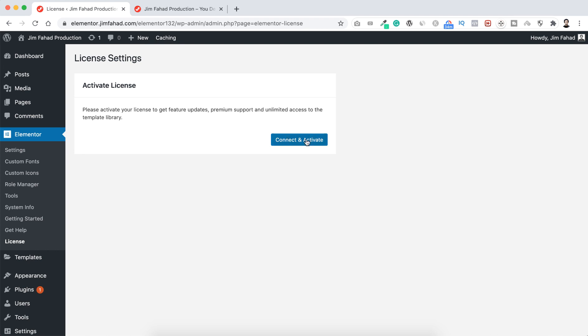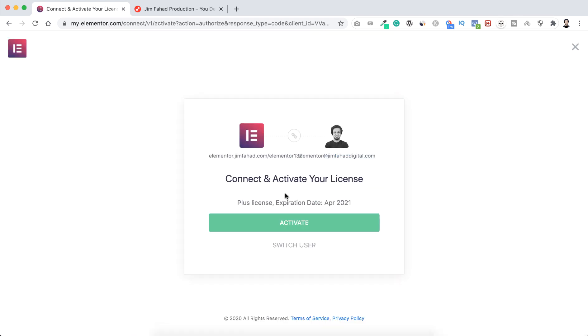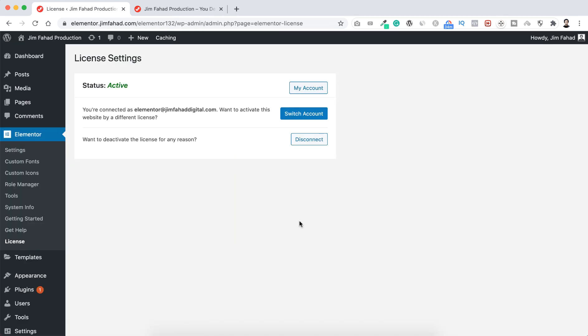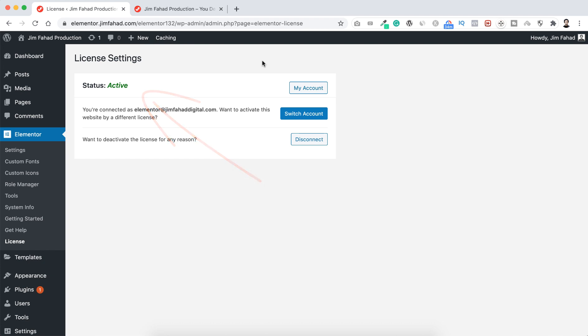So here it says do I want to connect my Elementor Pro with this domain, the domain where right now? Yes, I want to connect. So let's now click on activate. Boom, here you go. Now here you can see the status is active now. So that's it, it's pretty simple like that.